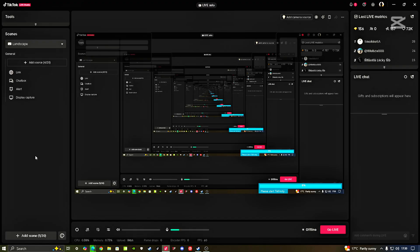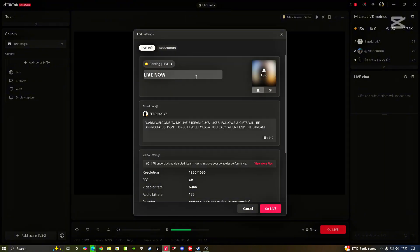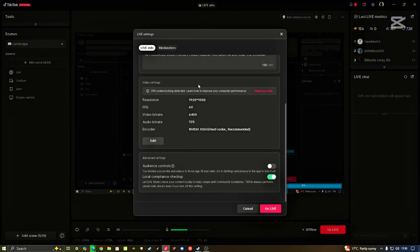This video is about going live on TikTok, so we're gonna go live right now. Click here — Go Live — then you're gonna set up everything right here and make sure you go to Edit.